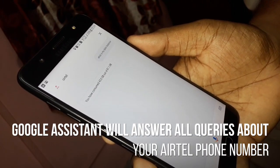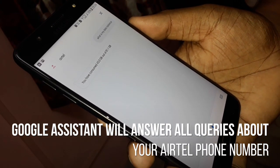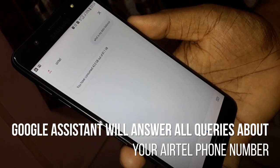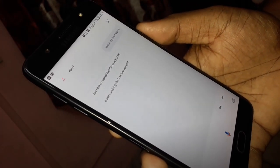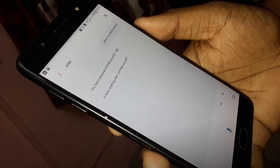I consumed 43.0 gigabytes out of 81.1 gigabytes. Is there anything else I can help you with?